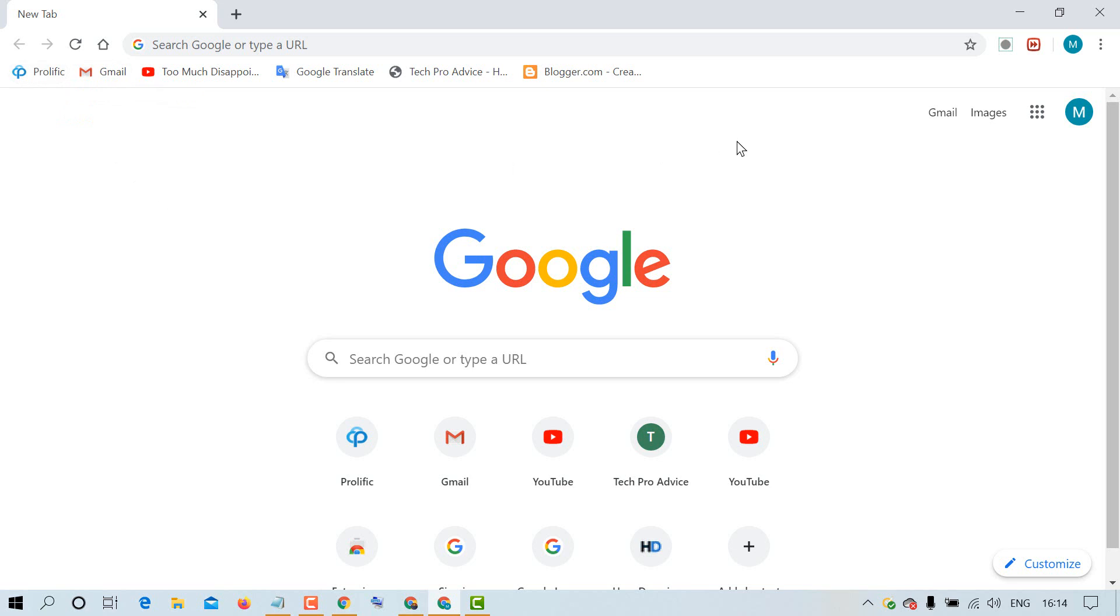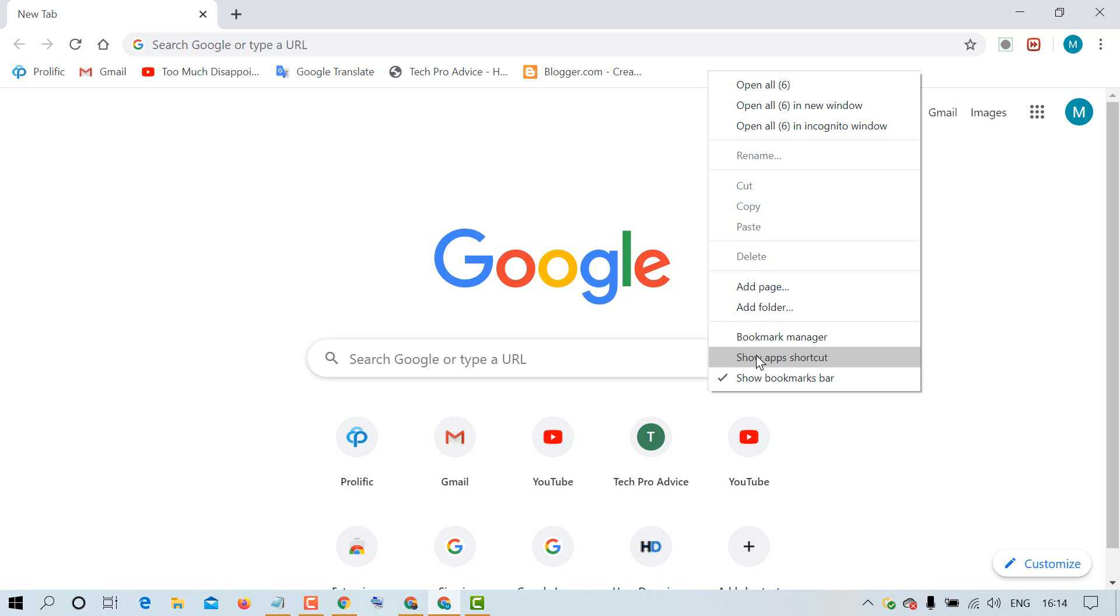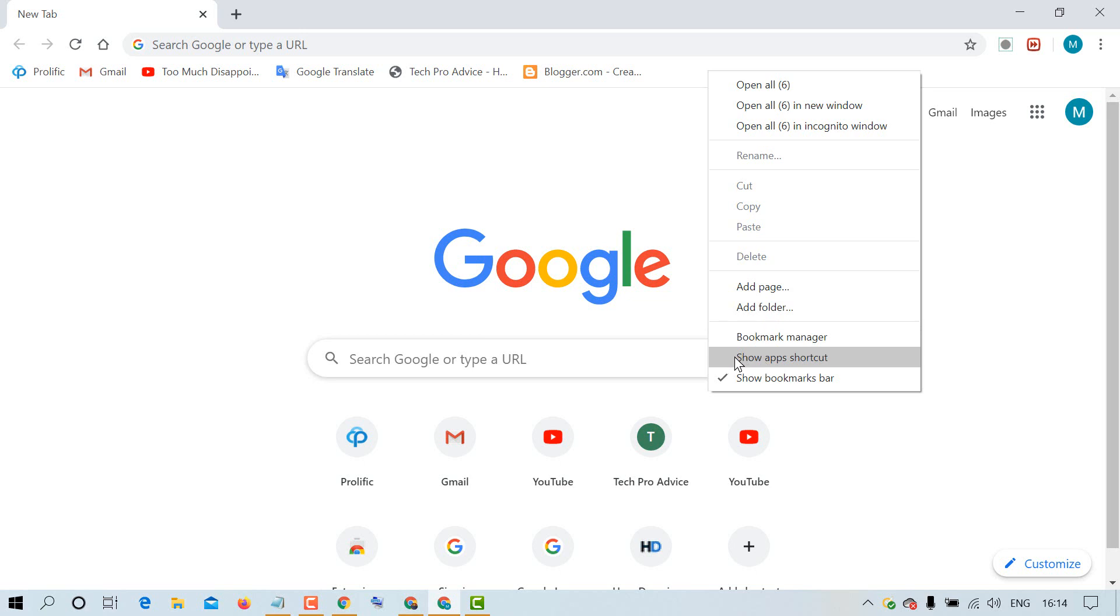Very easy method - right-click on bookmark bar and uncheck Show apps shortcut. And if you want to enable it, just check again and you will see the apps icon again. That's it.